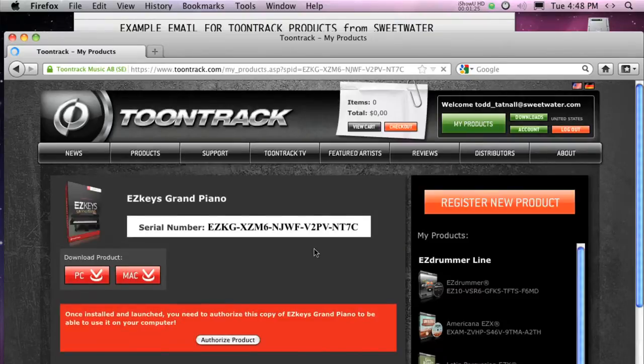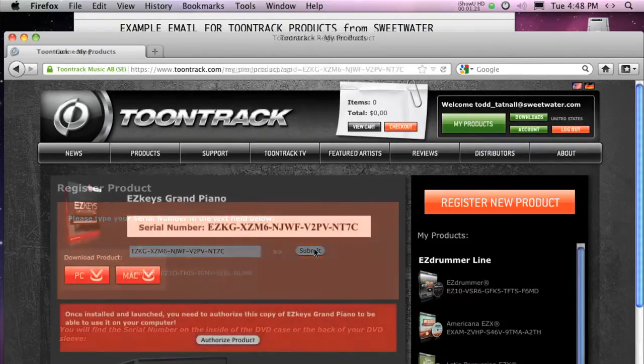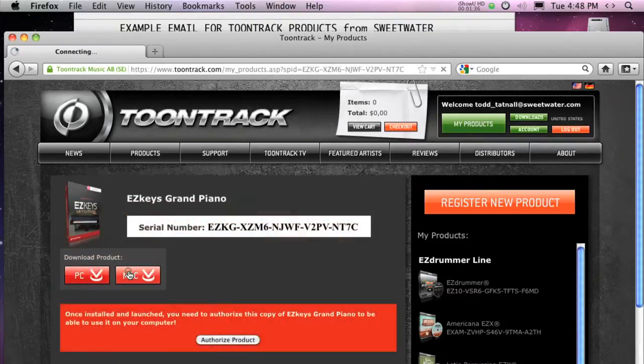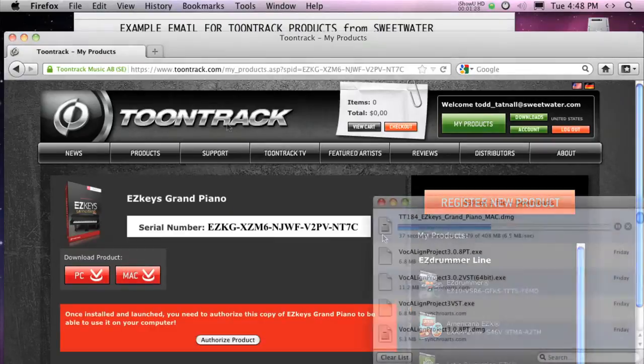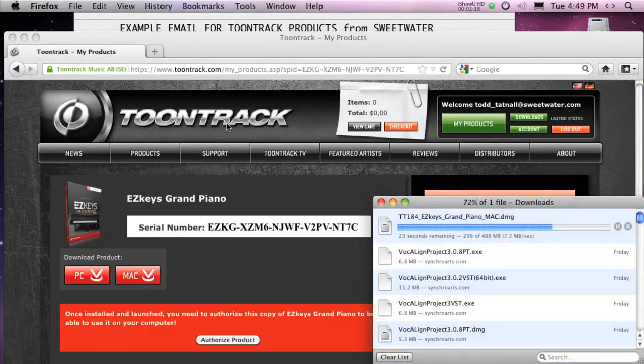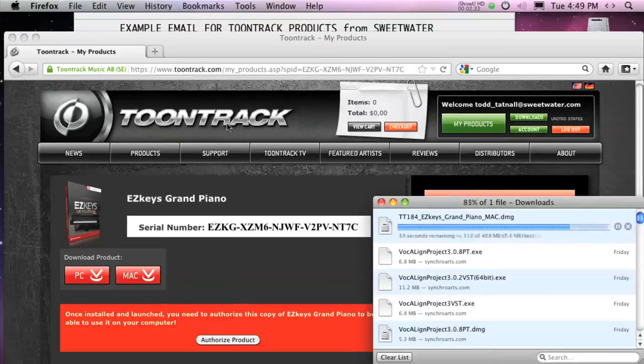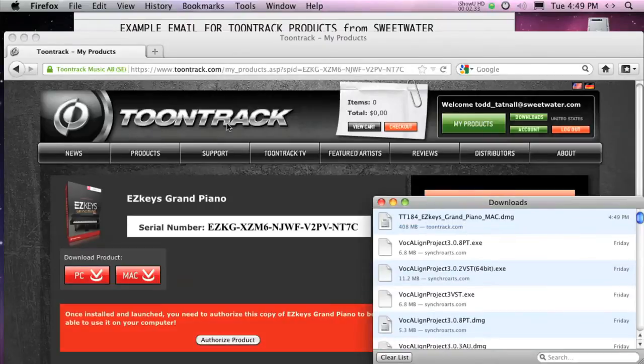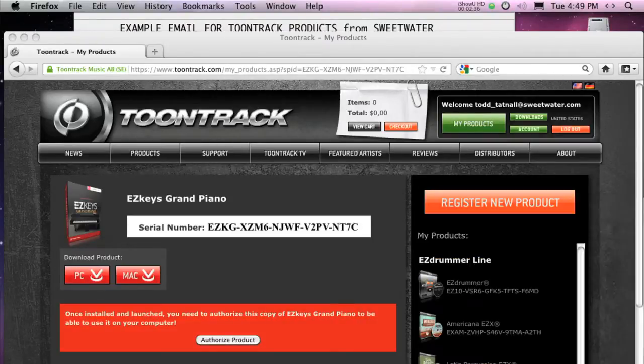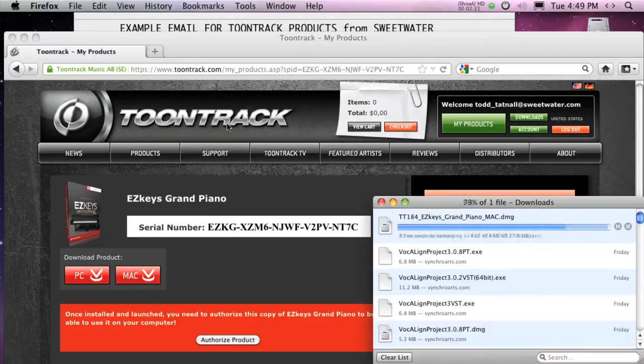Now that your product is registered, we can download the software. Be sure to select the software installer here first. Download time will vary depending on your computer and internet provider. Next, scroll down the same window to download any updates available for your product.